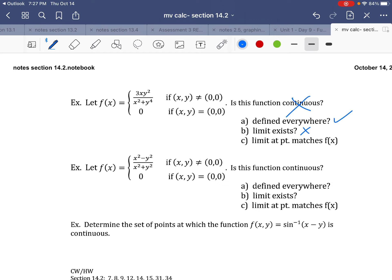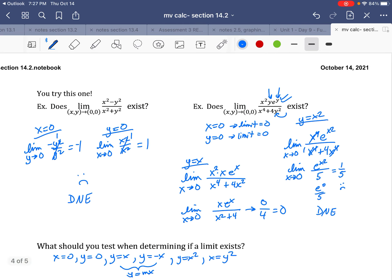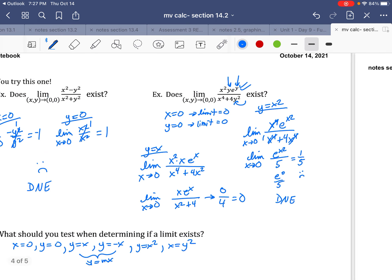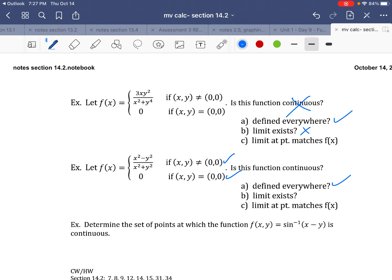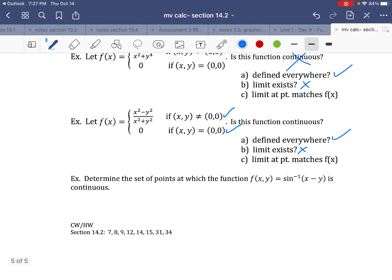Same for the next one: I have x² − y² in the numerator. The function is defined everywhere except (0, 0), and this is defined at (0, 0). But x² − y² — that was the limit we just showed does not exist. So: defined — yes; limit exists — no; not continuous.